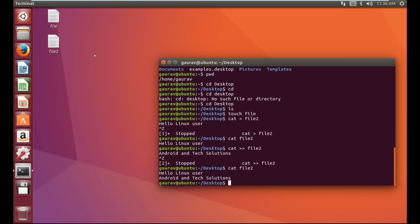Now I'm going to show you how to create a directory — or as you may call it, a folder. To create a directory we use the command 'mkdir' and then your folder name. I am giving a folder name as 'new folder' — new space folder.